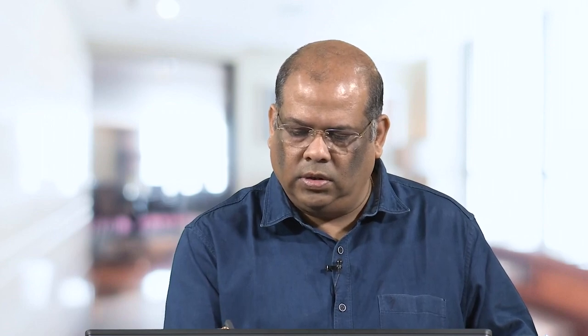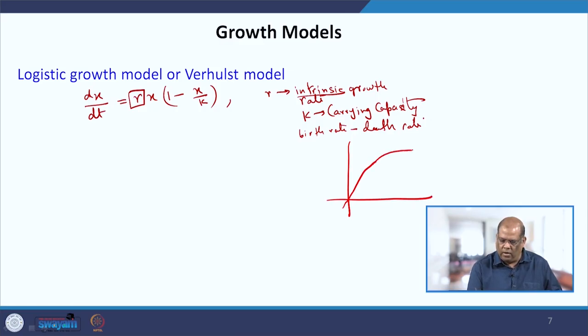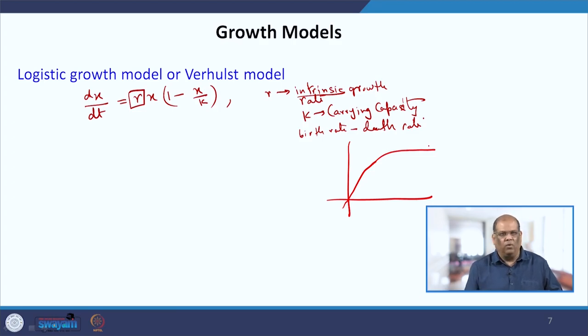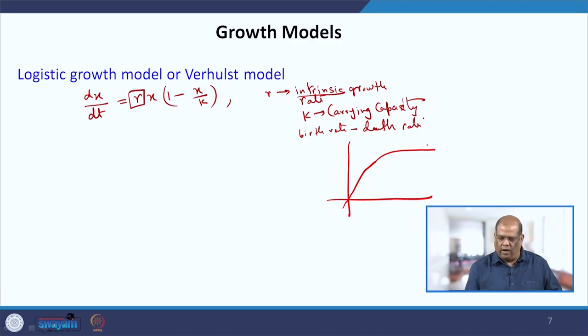The carrying capacity can be understood with an example: consider someone who has a tumor in the liver and it is growing. Generally, it will first start growing rapidly, but after some point it will level off. That is what generally happens in a growth model — there is exponential growth, then it ceases to grow and comes to a constant value.